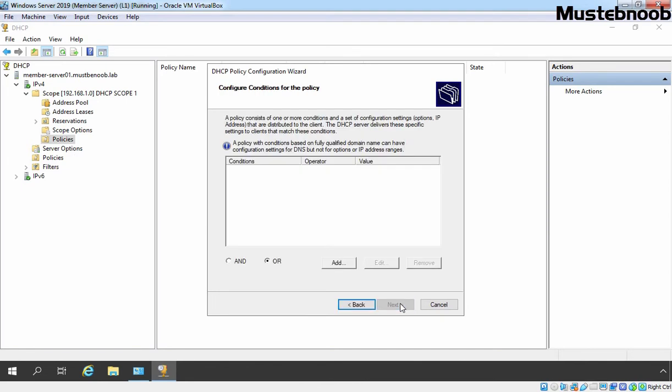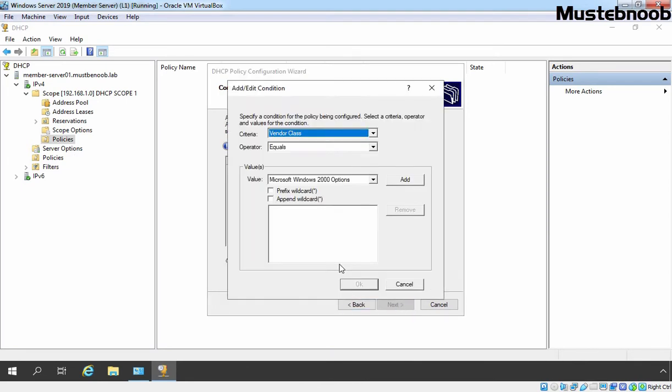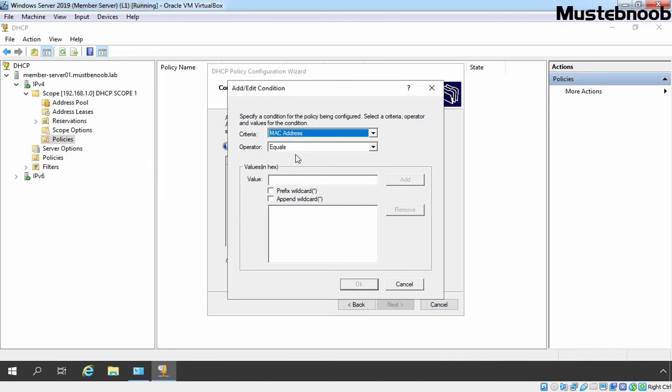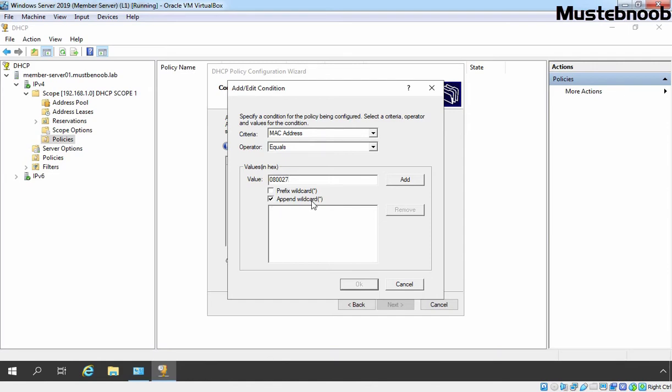Under Configure Conditions for the Policy Console, we need to click on Add button. Under Criteria, as we are going to use MAC address as a criteria for this Lab Guide. Under Operator, we need to make sure that equals is selected. Under Value, I am going to specify 080027 and here I am also going to select Append Wildcard. Let's click on Add.